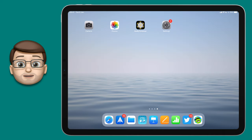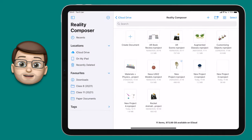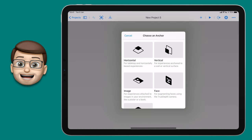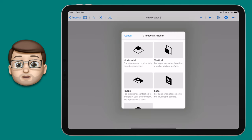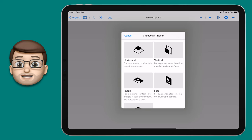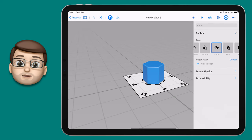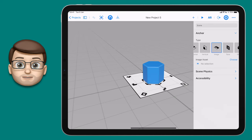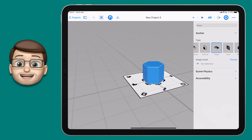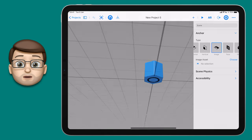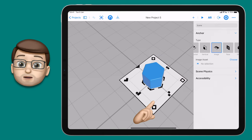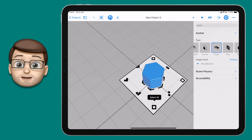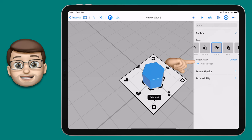Now open the Reality Composer app and from the home screen create a new project. Here you can choose what sort of anchor you want to use — for today's lesson we're going to choose the image anchor. Tap on there and that will open up a new workspace. In the middle you'll see a 3D object and a placeholder for your picture. Tap onto that placeholder and on the right-hand side in the project inspector you'll see Image Asset.